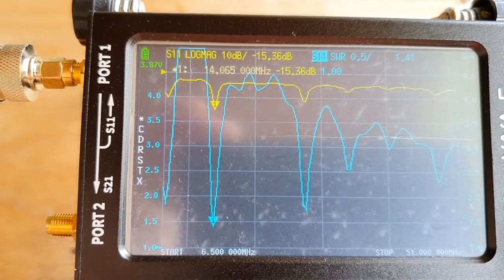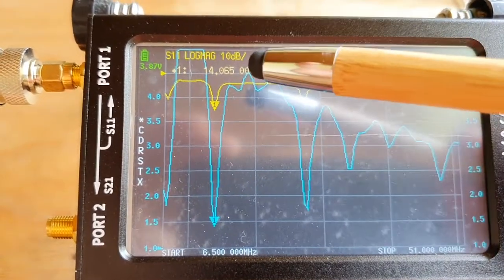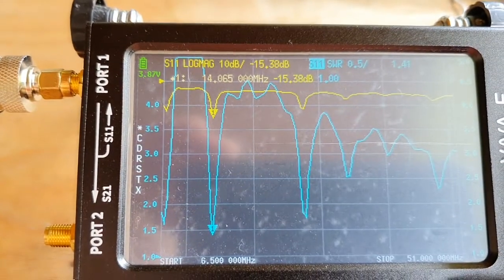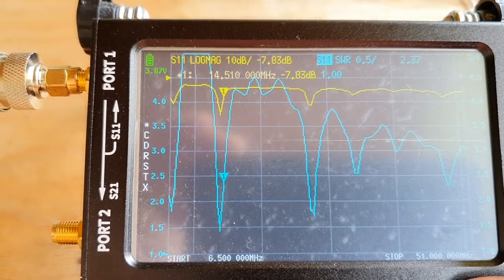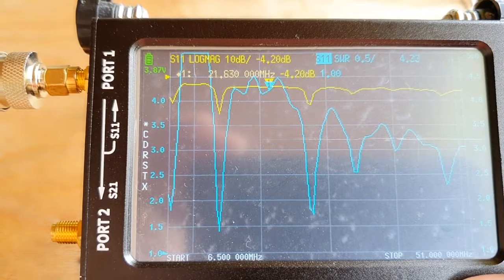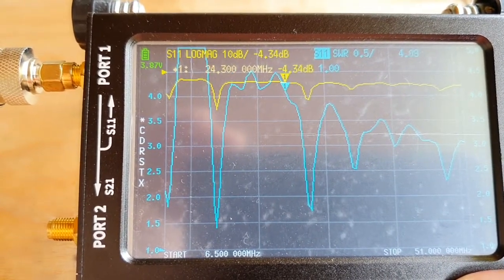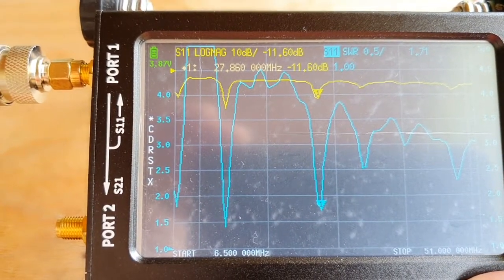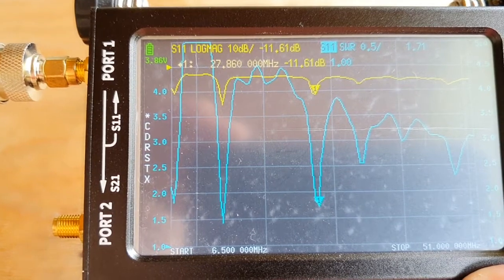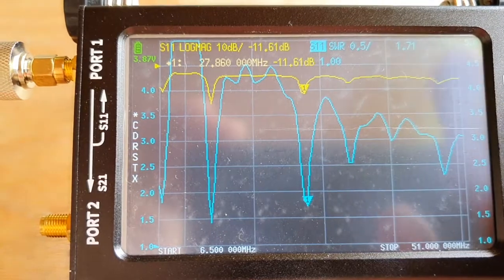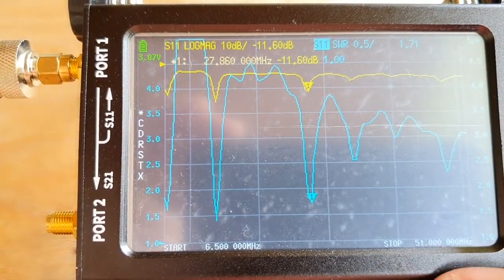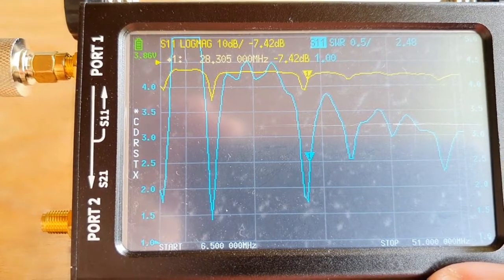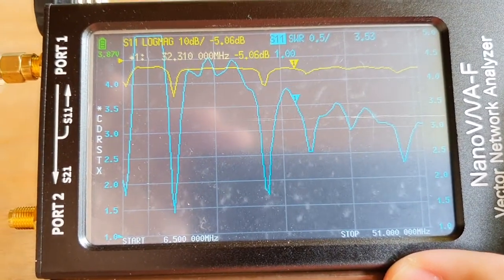Second part, we have about 14 point something, 14 megahertz, we have about 1.41, 1.4. And then it goes all the way up and then we have another dip here at 27.8 MHz, it's about 1.71.